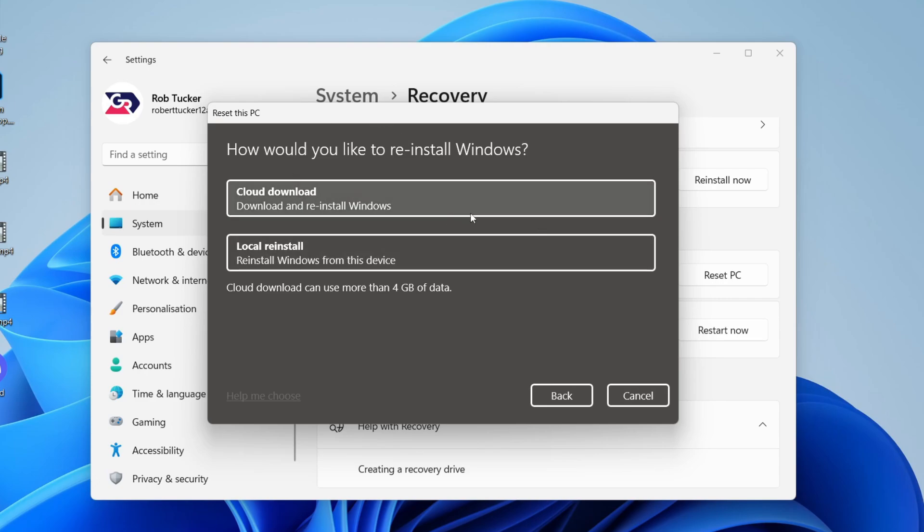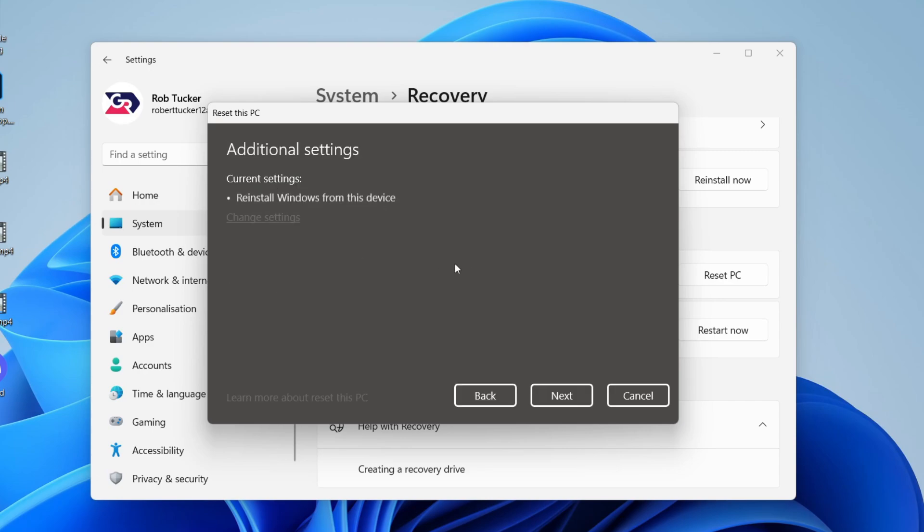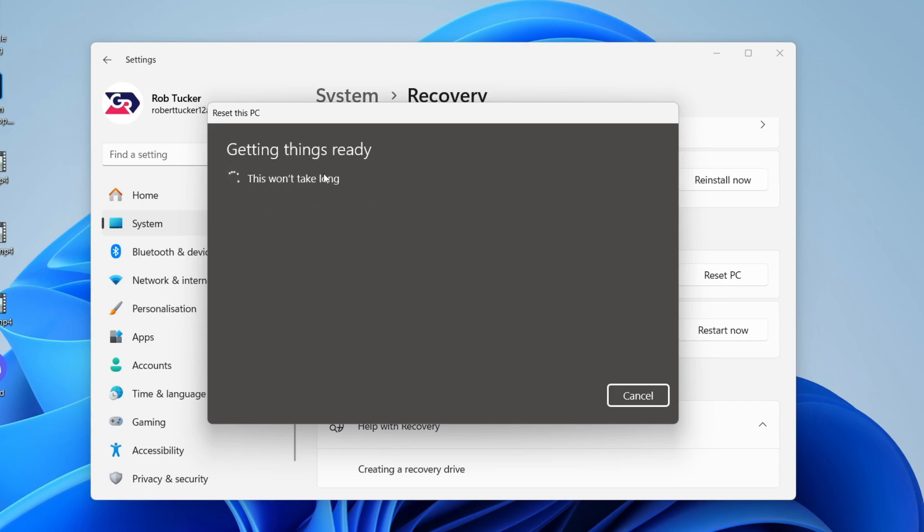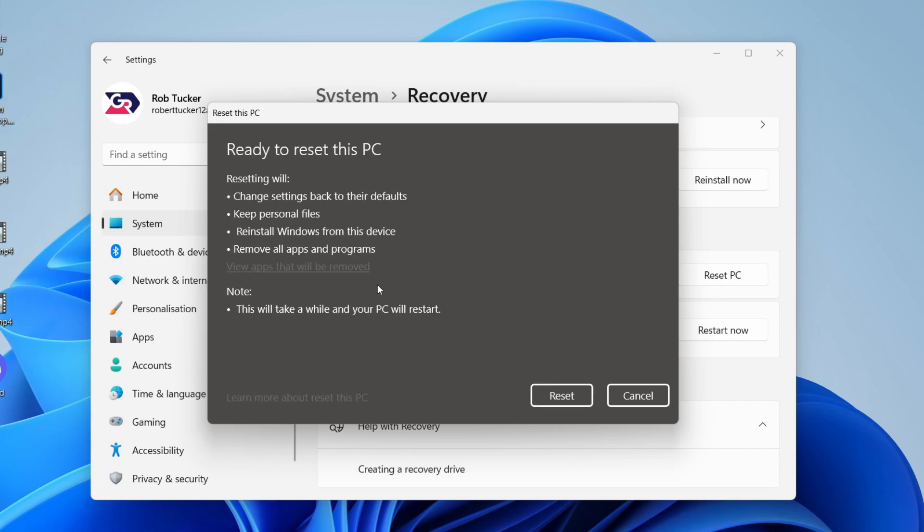Choose how you want to reinstall Windows, whether it's a cloud download or a local reinstall. Then you can press Next and things will start getting ready and you can continue. It's a really easy process.